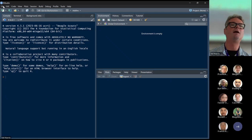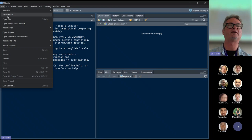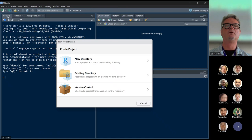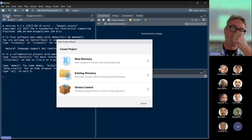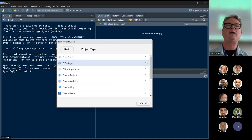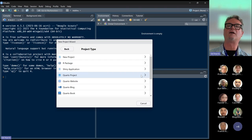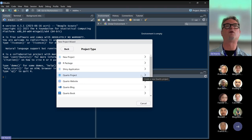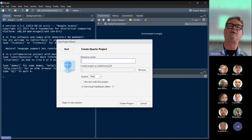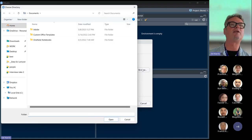I'm going to go up to File, New Project. I'm going to make a new directory — I haven't made one for this repo today. It's going to be a Quarto project — that's one of the options here. I want this to be a subdirectory of an existing directory, so I'm going to browse to the place I want it.